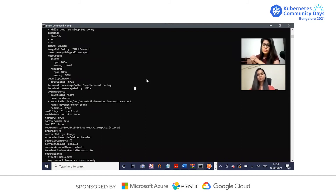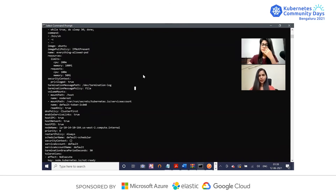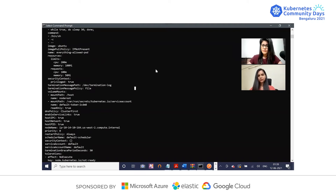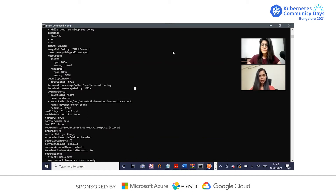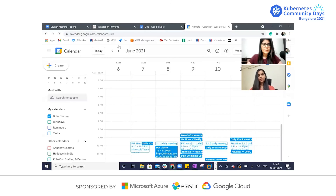Can you tell me more about Kyverno? Sure. Kyverno actually runs as a dynamic admission controller in a Kubernetes cluster. This means all Kubernetes API requests can be validated or mutated by Kyverno policies. When we install Kyverno, it will register itself as mutating and validating webhooks. Based on the policies we define in the cluster, Kyverno can validate, mutate, or generate new configurations. I've shared a link — let's try installing Kyverno in your cluster.